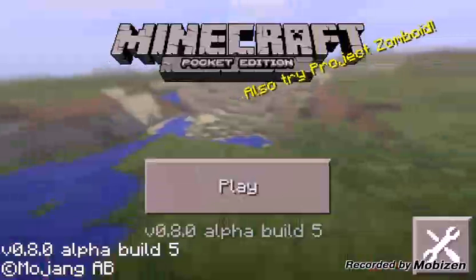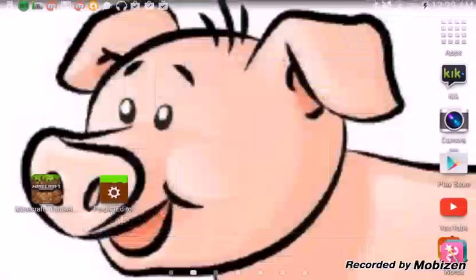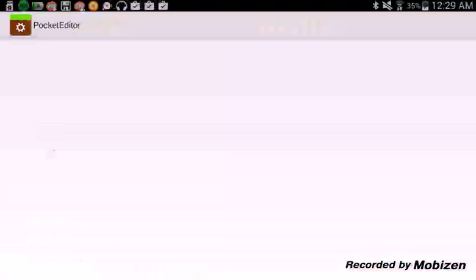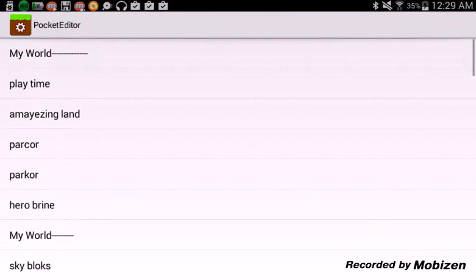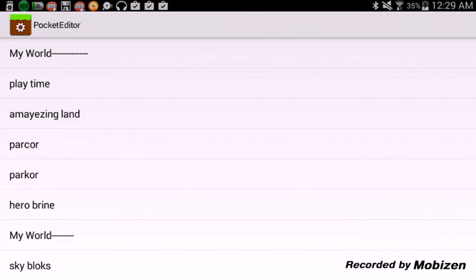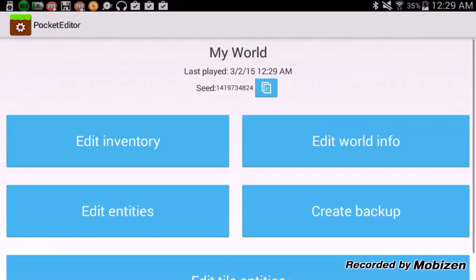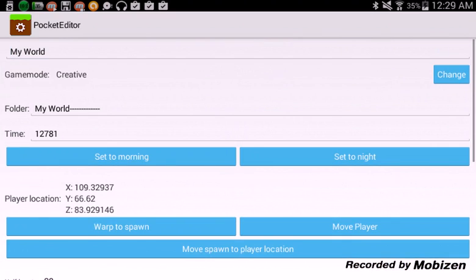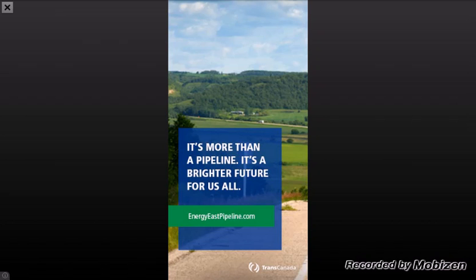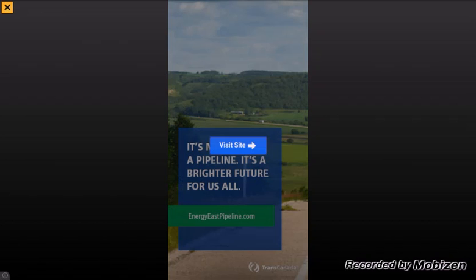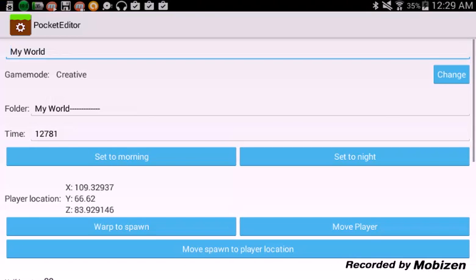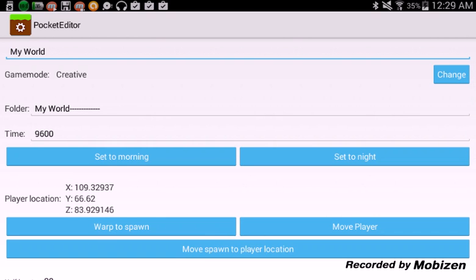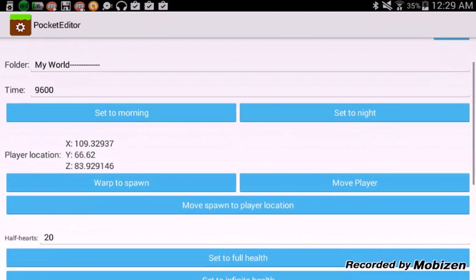You go on Pocket Editor. You go to My World, that's the world that you want. If you want it to be night, you can change that.